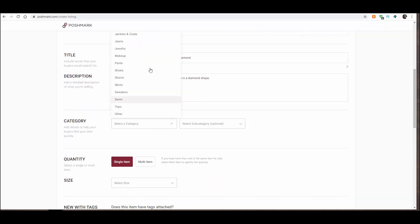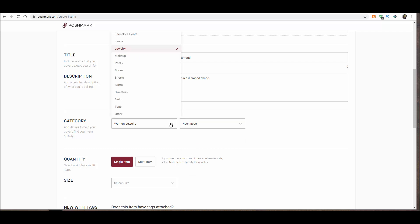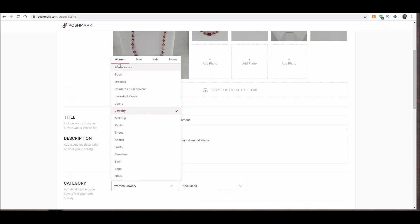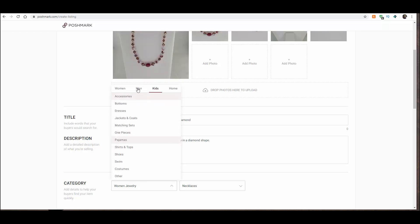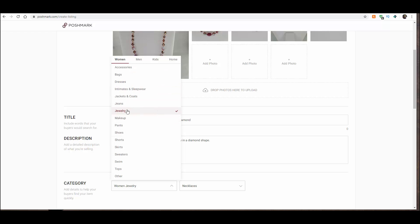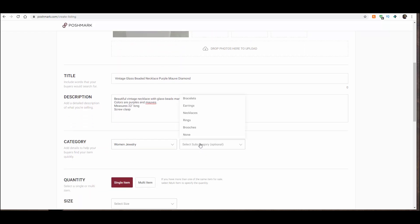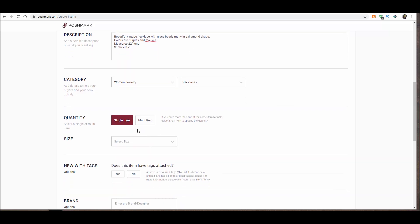Now we have to pick a category. This is going to be jewelry. A subcategory is necklaces on this one. Let me just pop this open so you can see all the categories. You've got women, men, kids, home. So depending on what you are listing, you toggle this and then pick your subcategory, which is over here. In this instance, it's necklaces. You can play with that and look at all the subcategories there are.